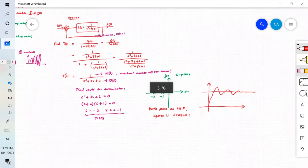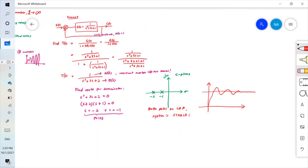This is how you perform a stability analysis. First, find the transfer function for the closed-loop system. Second, find the roots for the numerator equation — those are your zeros — and roots for the denominator equation — those are your poles. Then plot them on the S-plane and determine stability by the position of the poles.